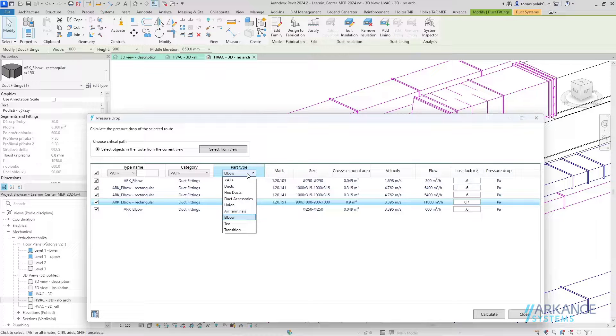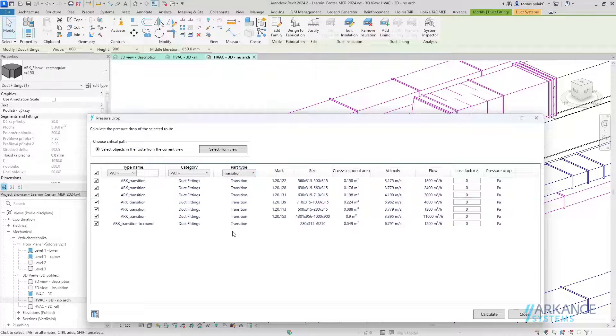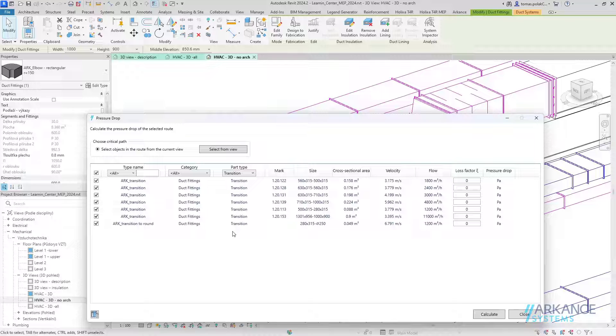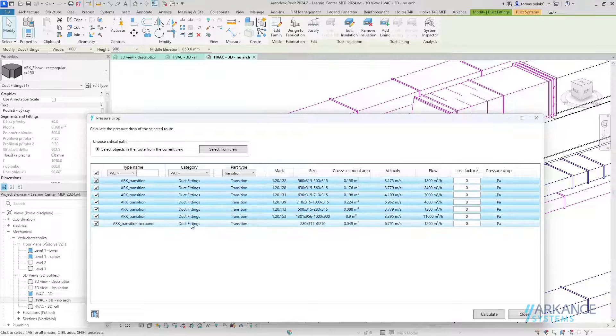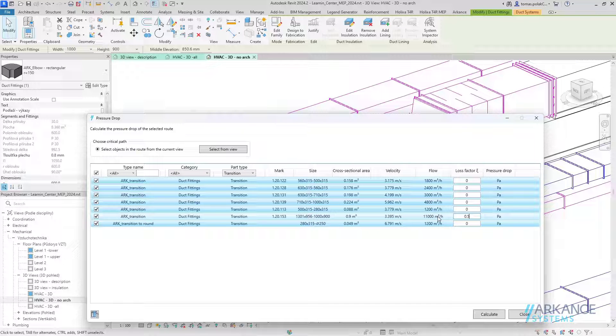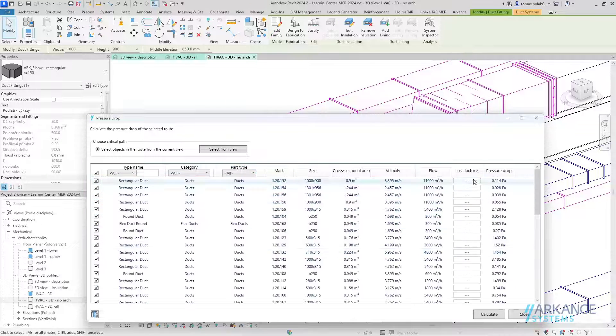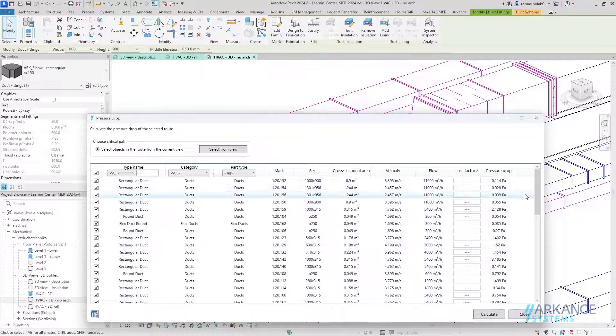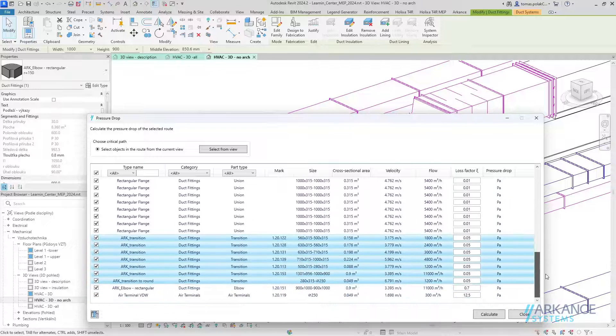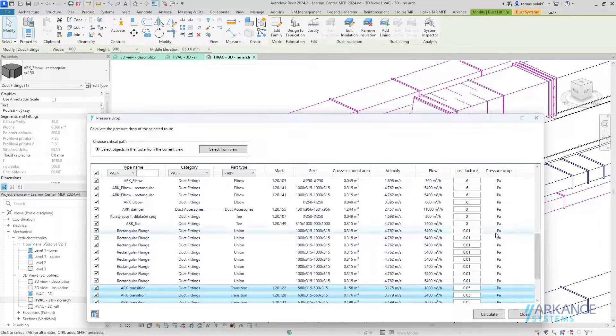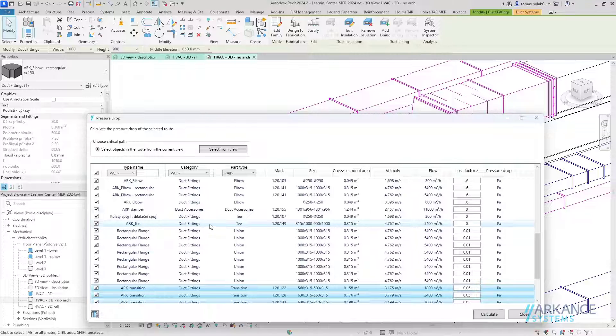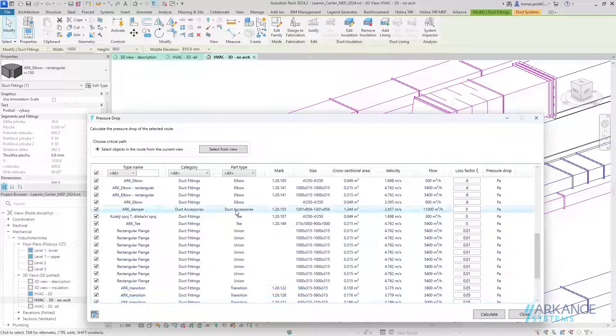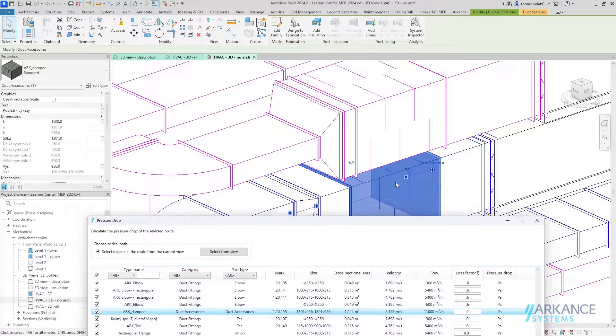Now let's select the transitions. Again, I will select all of them and add one value for all of the transitions. Now let's select all and sort them by the loss factor. I can see I've still got three elements without the loss factor.